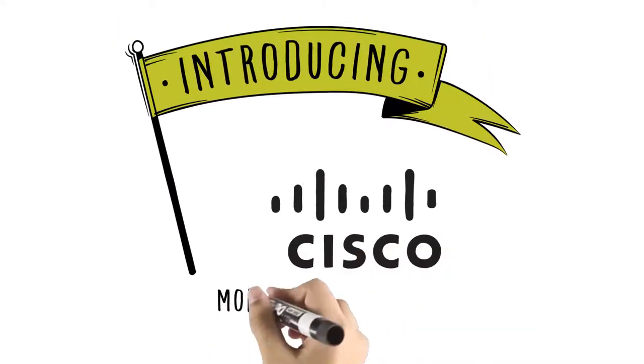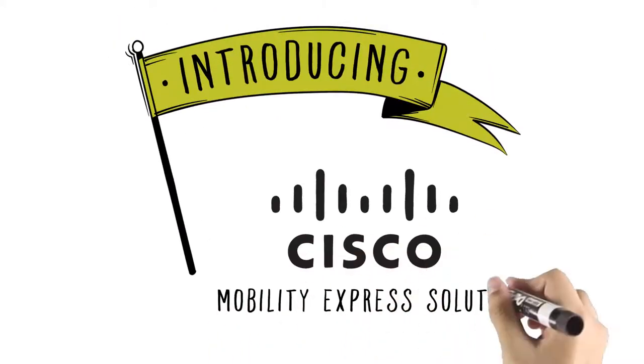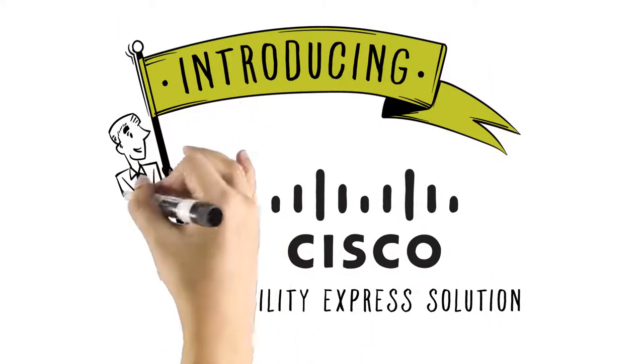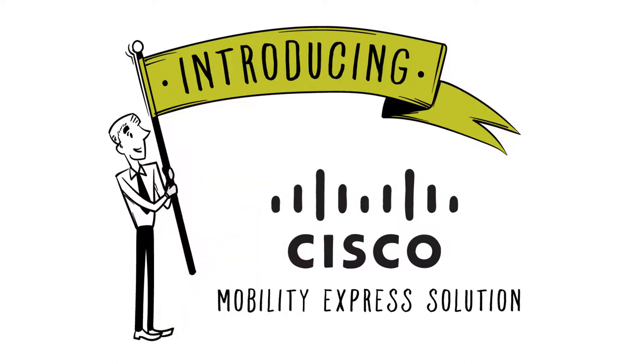Introducing the Cisco Mobility Express solution, a fast and efficient way to get Wi-Fi working for more businesses.